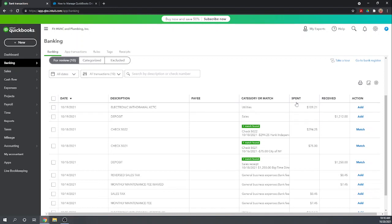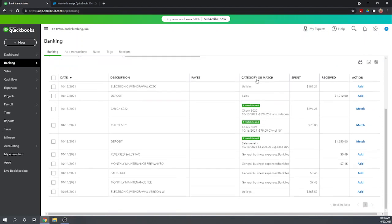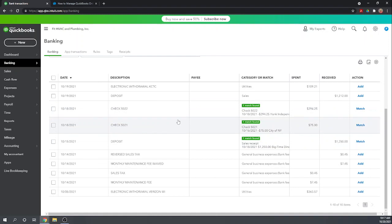To exclude a transaction you would click on it to open it and then you can exclude it down here. Now it should be very rare that you would exclude a transaction, because if it went through your bank account then it should somehow be accounted for in your books or you won't be able to reconcile your account. It probably only happens when somehow a transaction gets imported from your bank account twice, but QuickBooks should automatically avoid that happening.